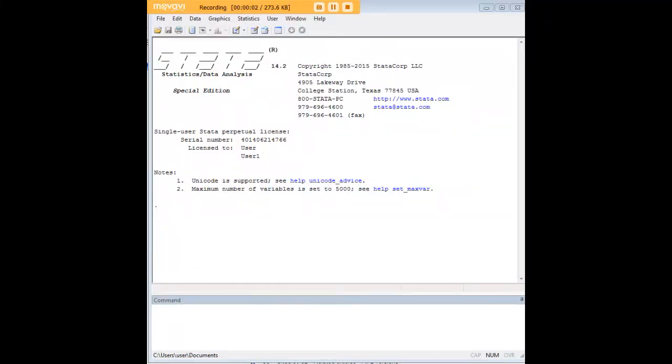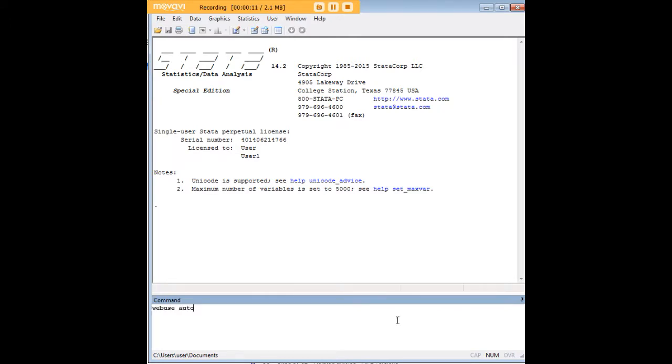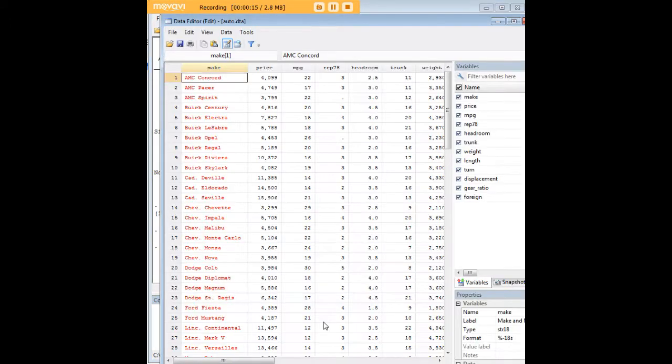Hi there and welcome to 272Analytics.com's tutorial on how to use the conditional command in Stata. In order to do so, let's start by loading a data set and we'll use the auto data set for this purpose.